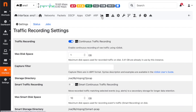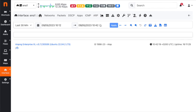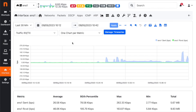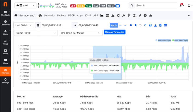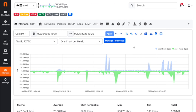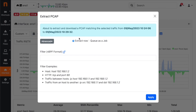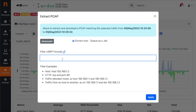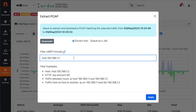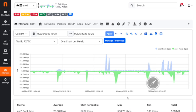This allows you to go to the interface chart, select a time interval, and download the traffic in pcap format matching that selected interval using this button. We can click here and extract the traffic. We can even apply some filters like hosts and ports, then download the pcap file to analyze with Wireshark.